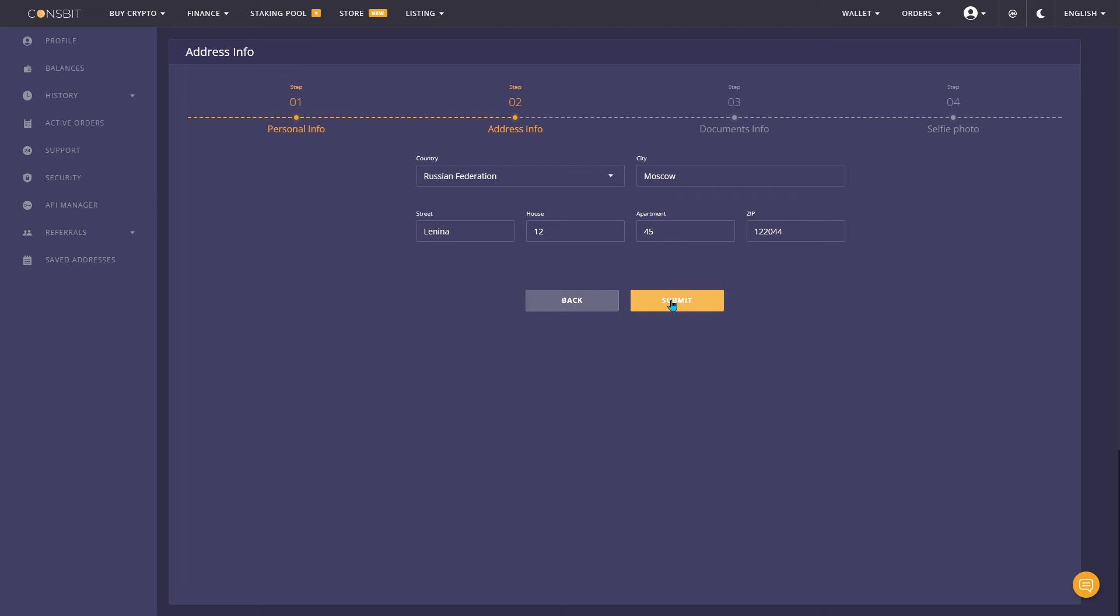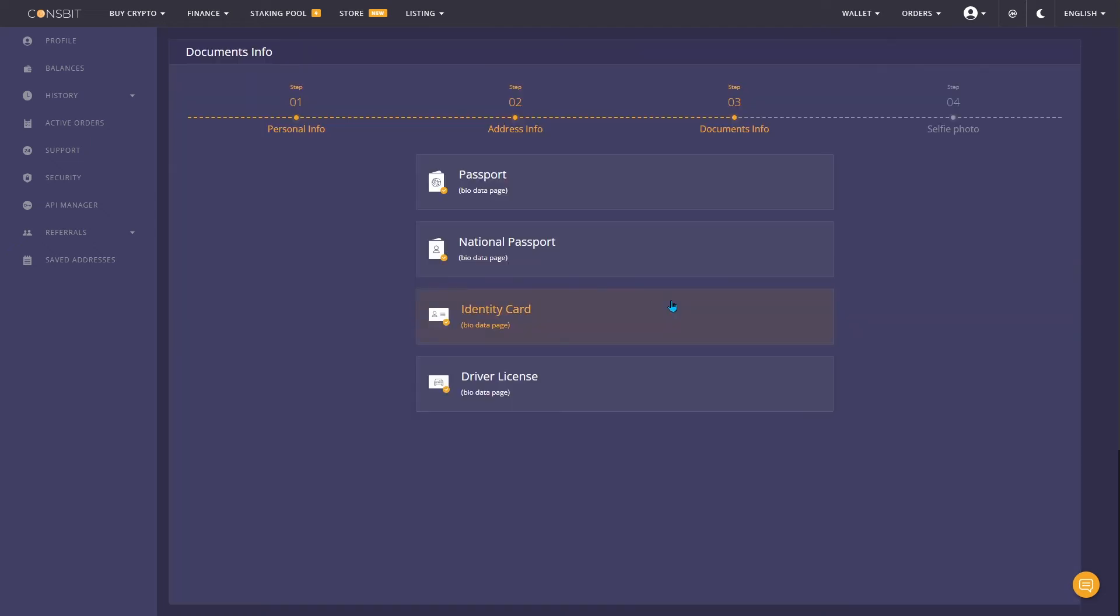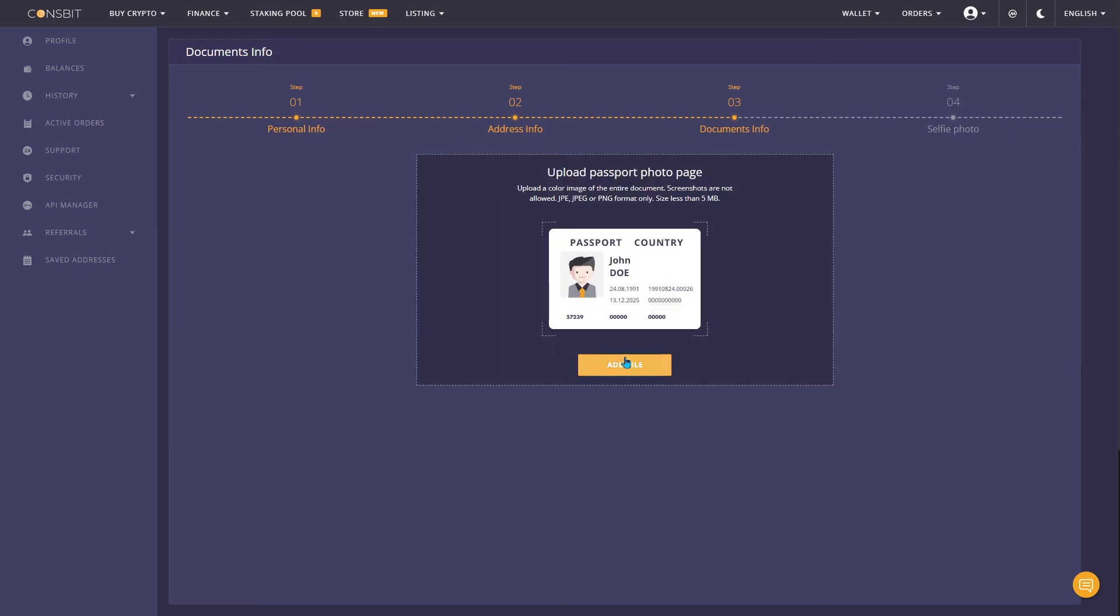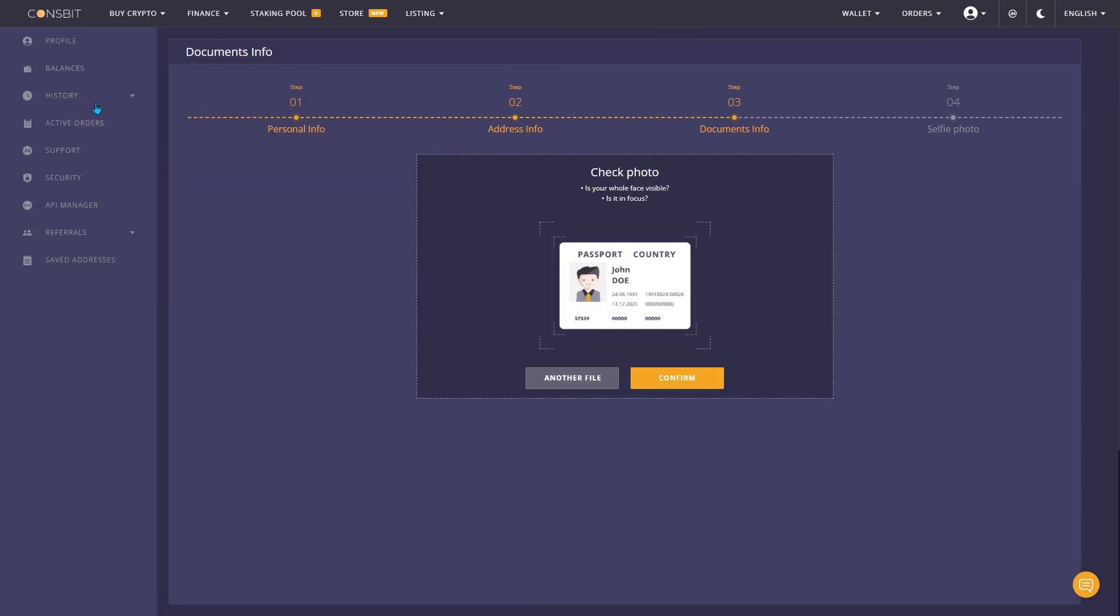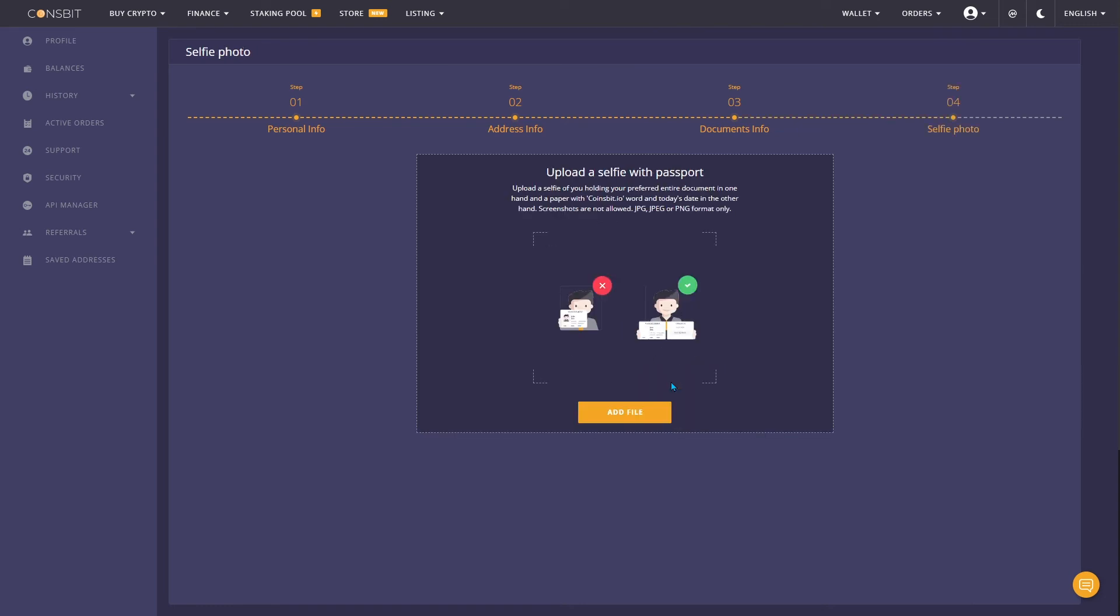In the third step, select the document that you will provide and upload a photo of the document in the appropriate field. Next, take and upload a selfie in which you hold the selected document in one hand and a piece of paper with the word coinsbit.io and today's date in the other hand.